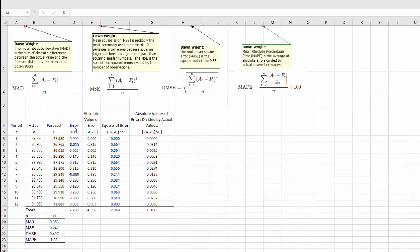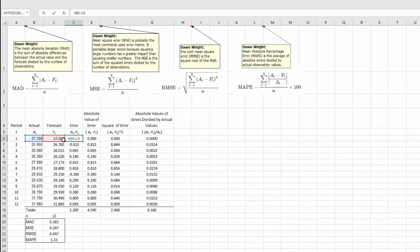The first column is labeled 'error,' and that is nothing more than the actual (a sub t) minus f sub t. I'm going to click on that first cell and double-click to show the formula: B6, which is the actual value, minus C6, which is the forecast value. That gives us our error term for the first period. The quickest way to fill the rest is to just drag the formula down.